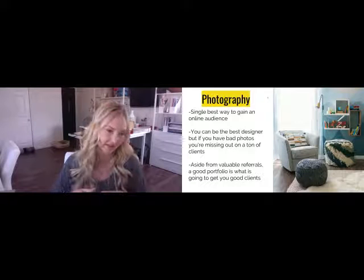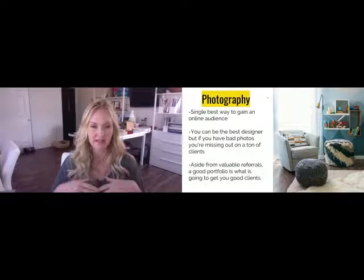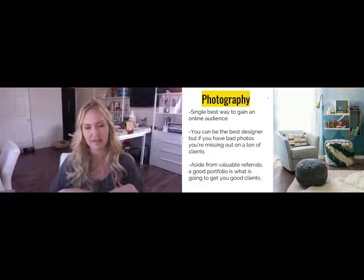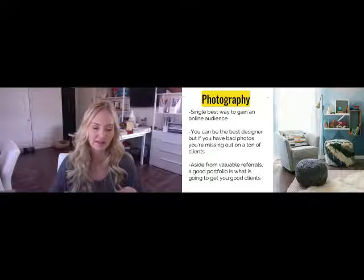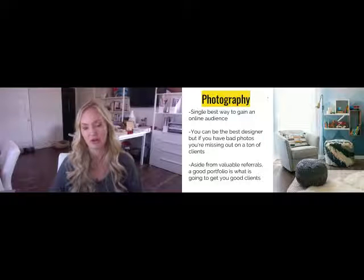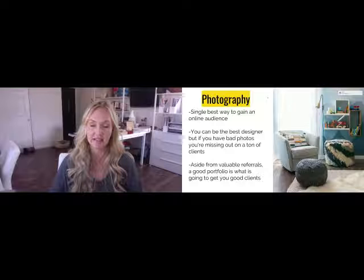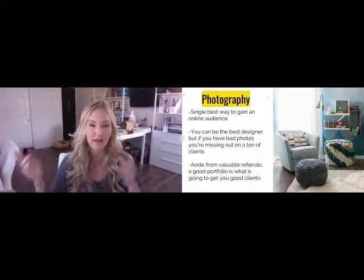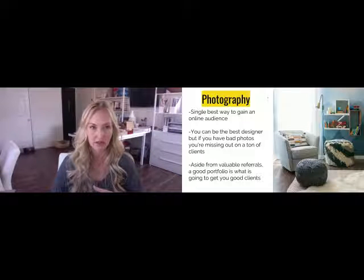Aside from valuable referrals, a good portfolio is what you need to get good clients. I'll click on another designer's website and they're clearly talented — I can see it — but their photos are terrible, and not everyone is going to look past that. It's like staging a house: staged houses sell better than unstaged ones. If you invest in staging and styling your work and photographing it properly, it's going to sell you as a designer for more money and better clients.